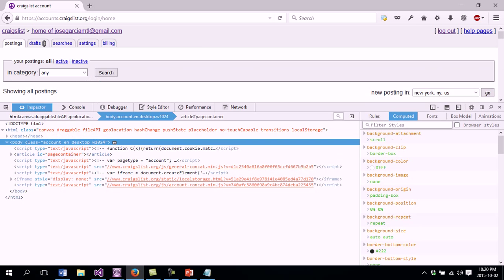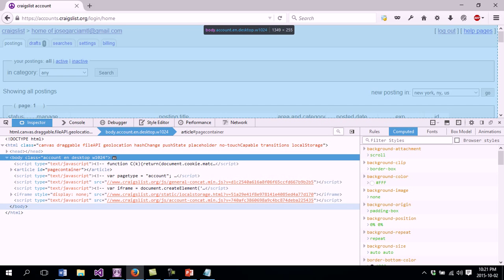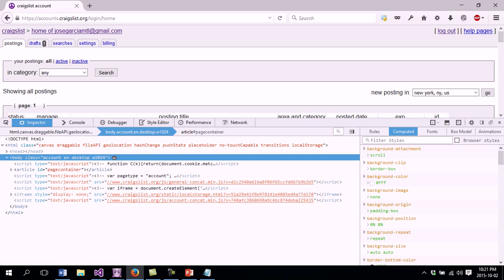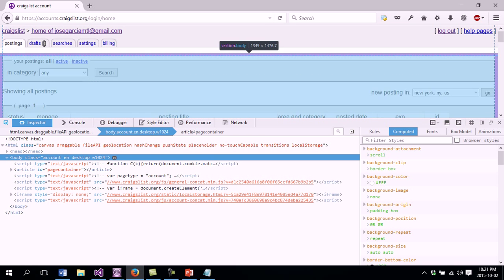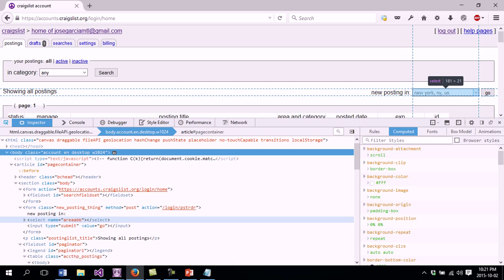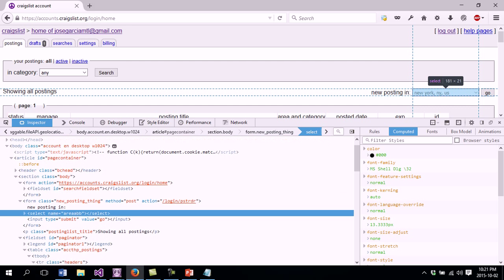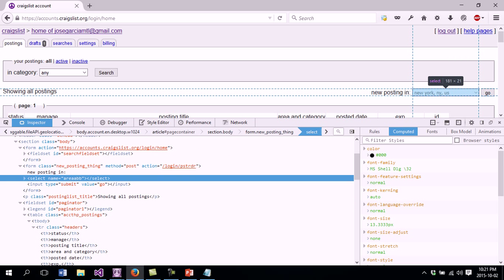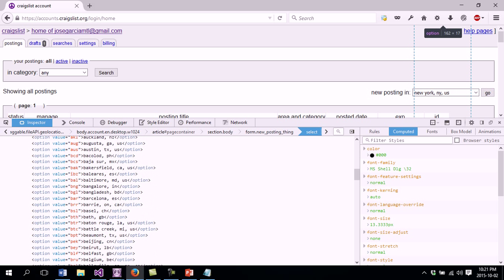This is a tool that Firefox, the web browser, gives you to analyze the code of the website. I want to analyze the code on here. The software is going to select the right ID and the right city, and after that it's going to click Go to start posting. I'm going to click Pick an Element from the Page and select this dropdown list — in this case a select element. As you can see it brings me to this part called select name area AB. I'm going to make that big and you can see the different cities.